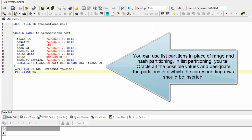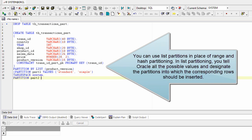You can use list partitions in place of range and hash partitioning. In list partitioning, you tell Oracle all the possible values and designate the partitions into which the corresponding rows should be inserted.